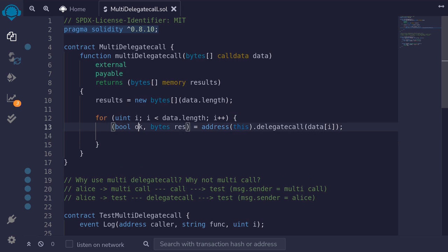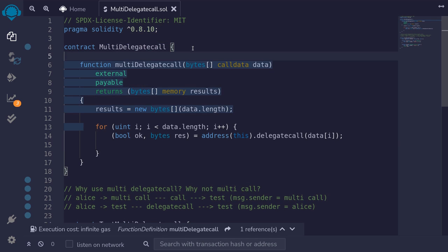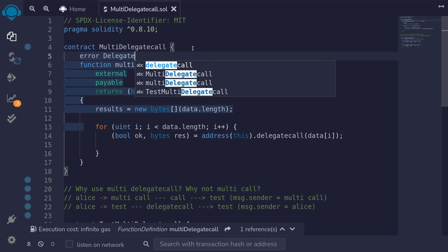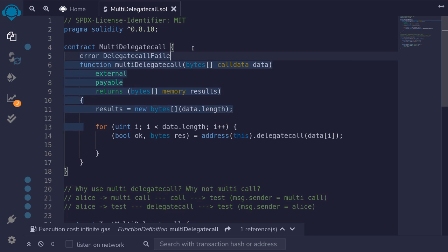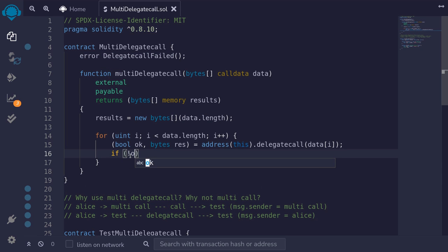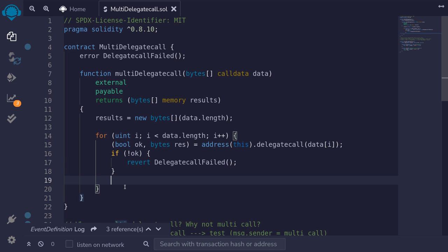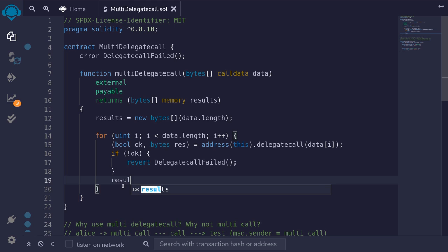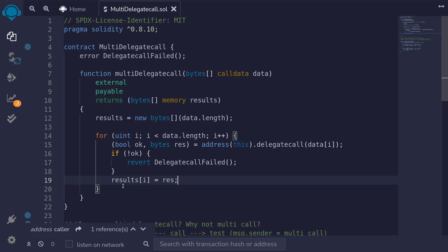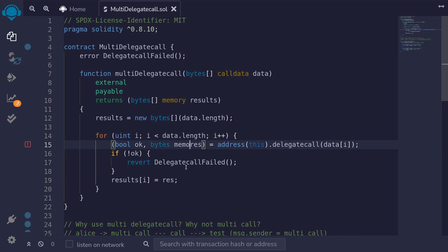We'll check that the function call was successful by making sure that ok is equal to true. For this example, I'll use the custom error that is available since Solidity 0.8. So first I'll define an error saying error DelegateCallFailed. And then we'll type if not ok, then revert with DelegateCallFailed. If the call was successful, then we'll store the result into the results array by typing results[i] = res.